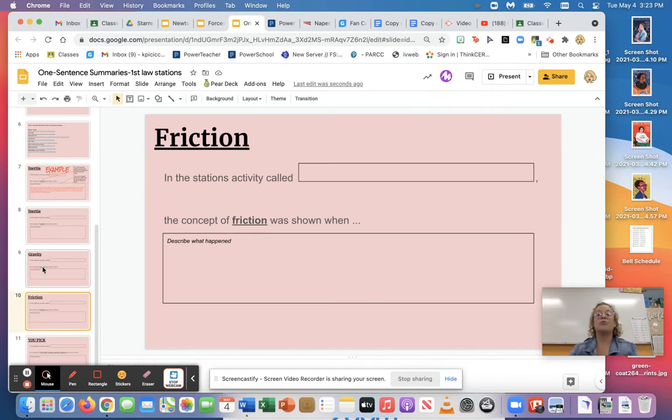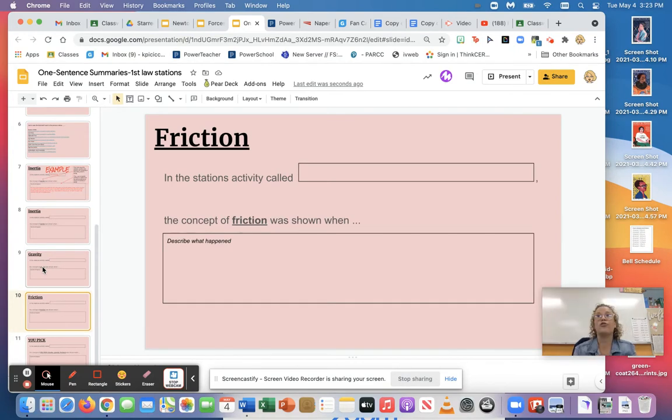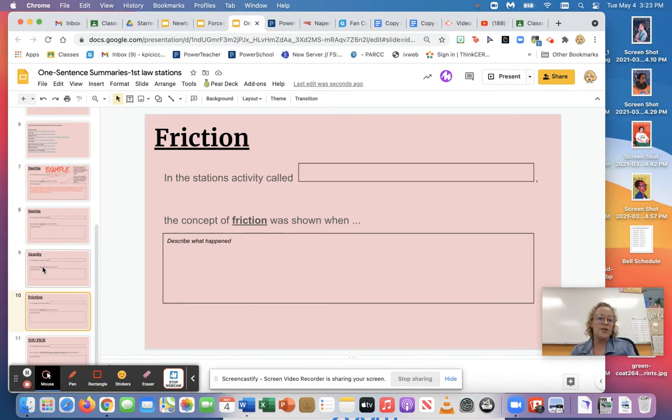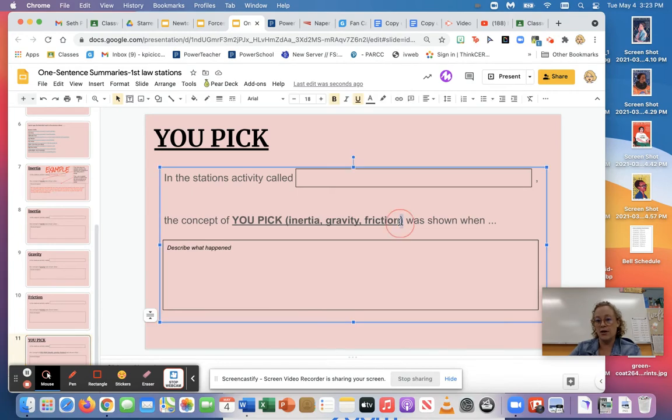Then the last one was friction. Friction is a little trickier but you got to think about friction means when surfaces are touching or rubbing together and slowing down motion. So what did you do in class or what did you see in the videos that involves friction? And then the last one is whatever you feel most comfortable with, pick another example of inertia or another example of gravity or another example of friction.